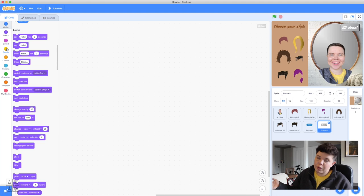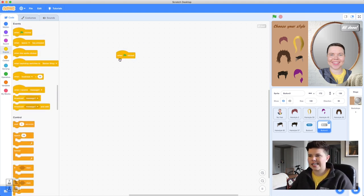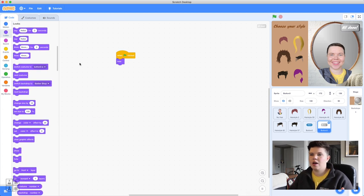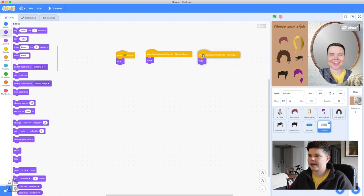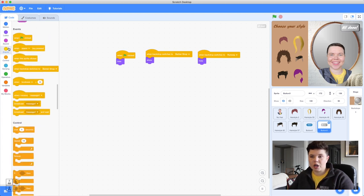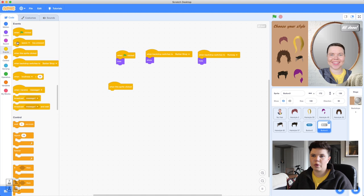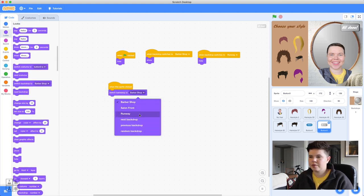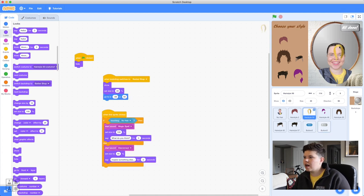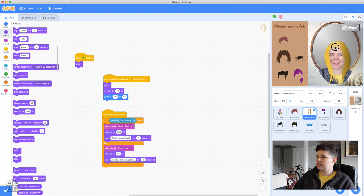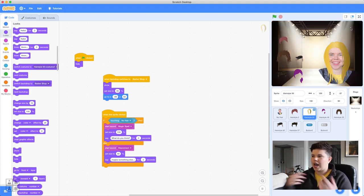When the 'All Done' sprite is clicked, go to Events — 'When this sprite is clicked' — then go to Looks and 'Switch backdrop to Runway.' Test it out: press green flag, press 'Come In,' choose long hair — summer locks — press 'All Done,' and we're on the runway! Except all the hair pieces came along, which we don't want.